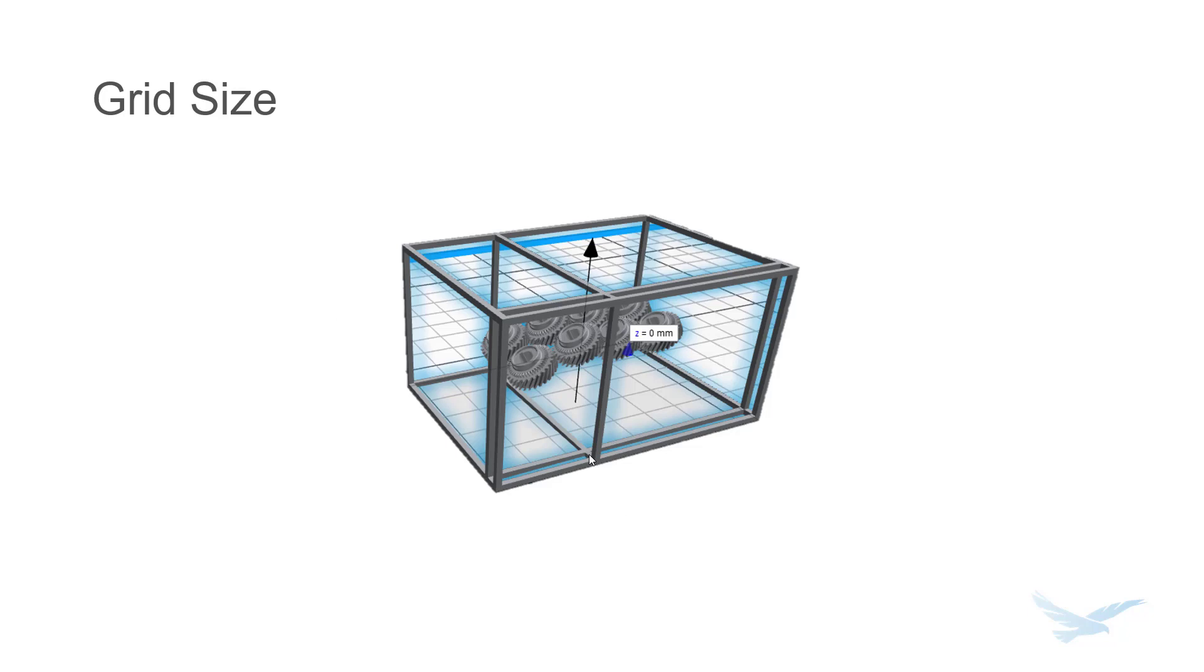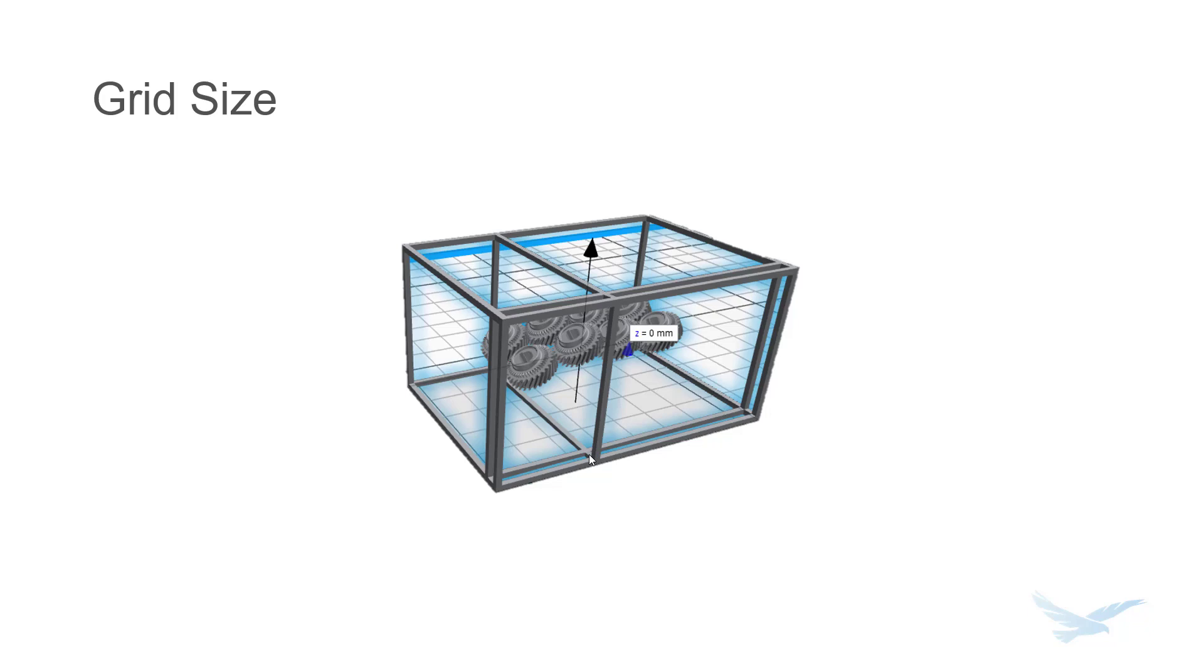The third option you'll see is grid size. Grid size is actually going to be the spacing between each of the openings of your cage. In general, you'll want this to be slightly smaller than the actual size of your components so that they don't accidentally fall through. And then finally, cage padding is going to be the distance between the inside wall of your cage and the inside outermost face of your part.